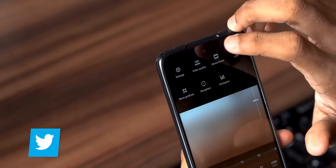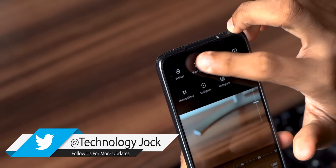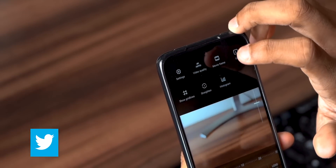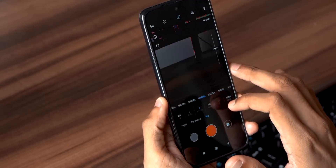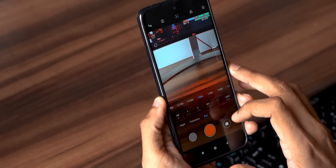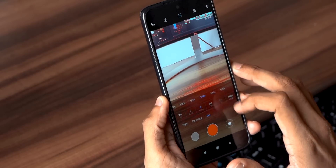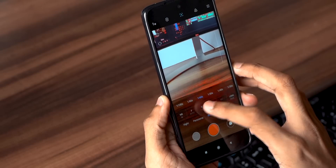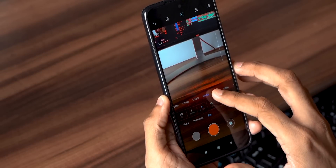S stands for shutter speed. Before changing anything, make sure you select the desired resolution and frame rate first — either 1080p 30fps, 1080p 60fps, or 4K 30fps. Shutter speed decides how much light is captured — higher the value, the brighter the video. For the video to look perfect, you need to set it to 1/50 or 1/60 for 30fps videos, and 1/100 or 1/125 for 60fps videos.